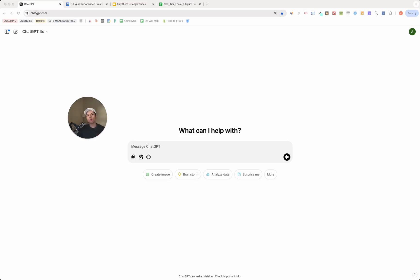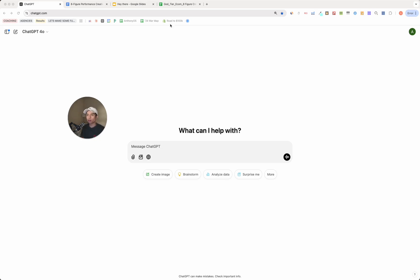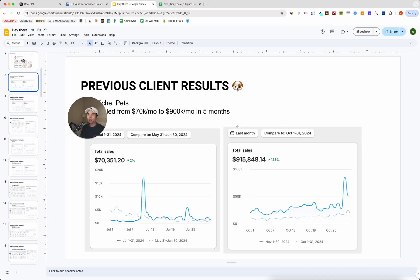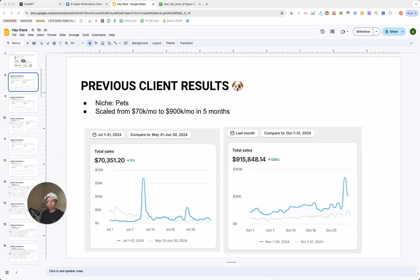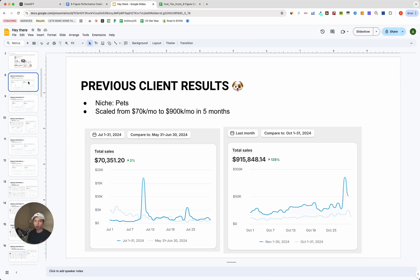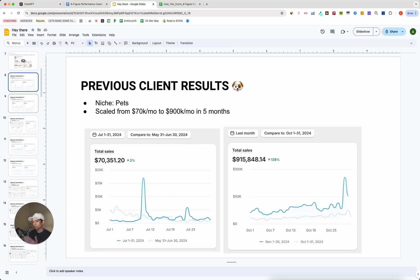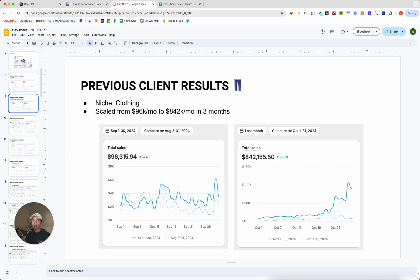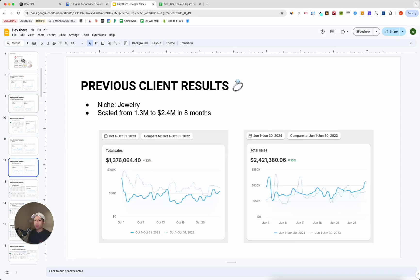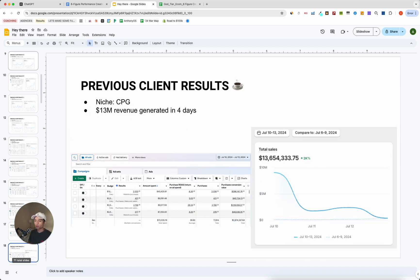By the end of this video, you're going to know exactly how to create high converting image ad creatives in literally less than 15 minutes using ChatGPT. And this is exactly what I do to help brands scale from six to multiple seven figures per month. Over the last six years, I've generated over $100 million in advertising revenue profitably for e-commerce brands, helped this brand go from 70k a month to 900k a month, this one from 96k to 842k a month, and the list goes on.